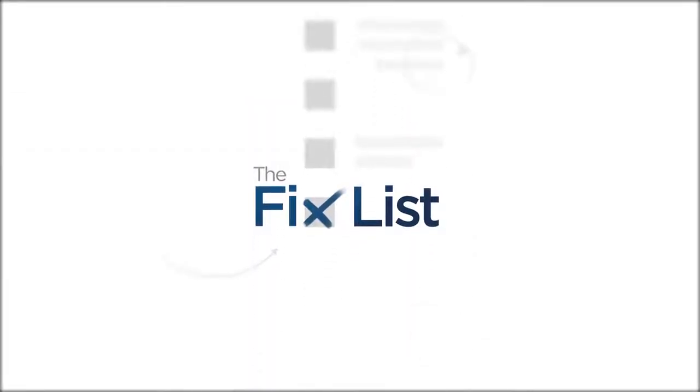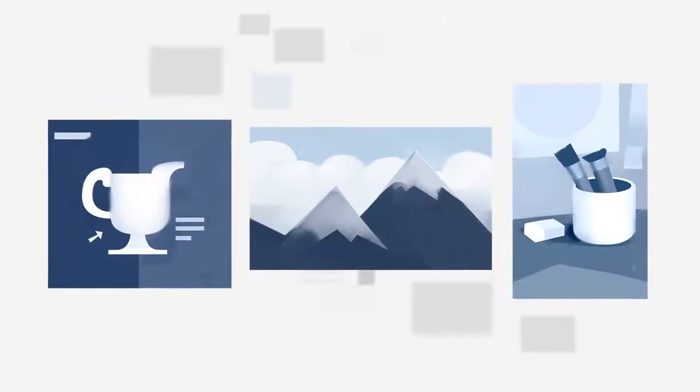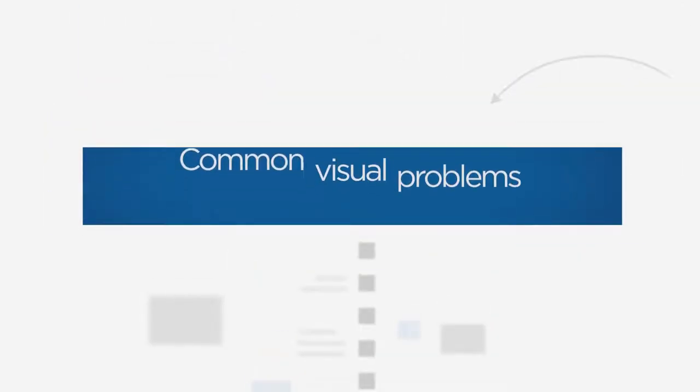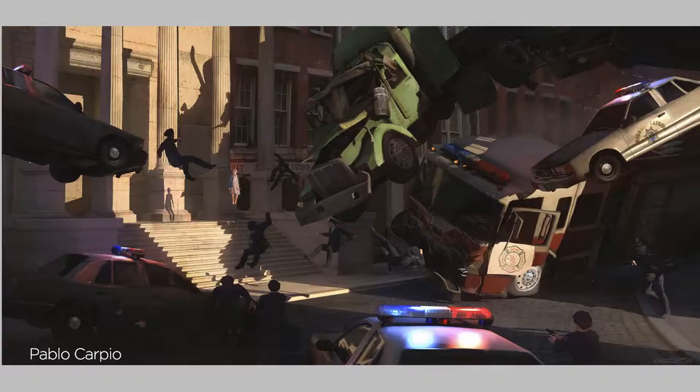Welcome to The Fixed List, a guide to improving your paintings by looking at other work in search of common visual problems. Today's problem is storytelling, and this is a big one, which is why I'm using it to open the composition category. Because when you get past all the technical stuff, we're just telling stories. So it's up to you to tell that story clearly.